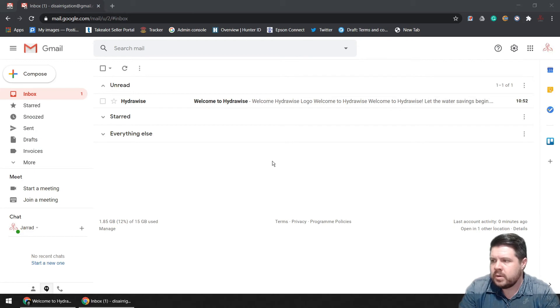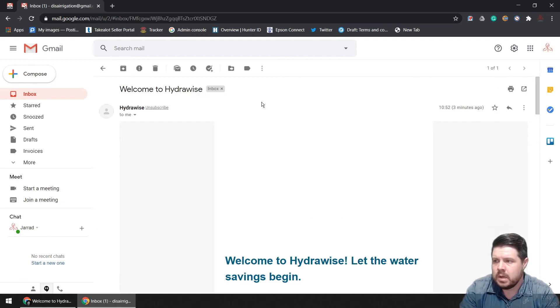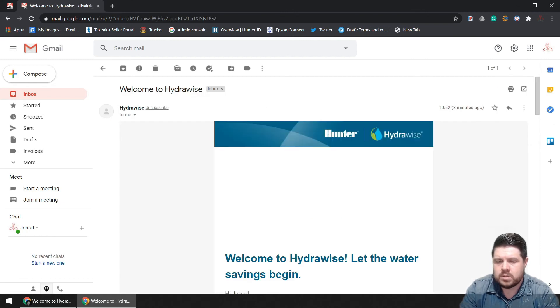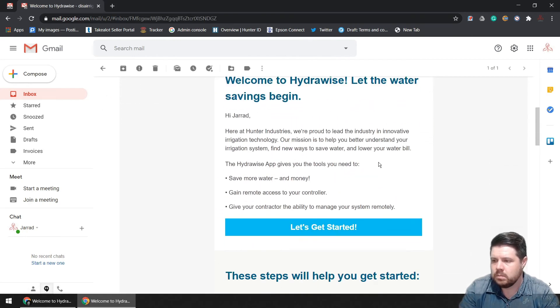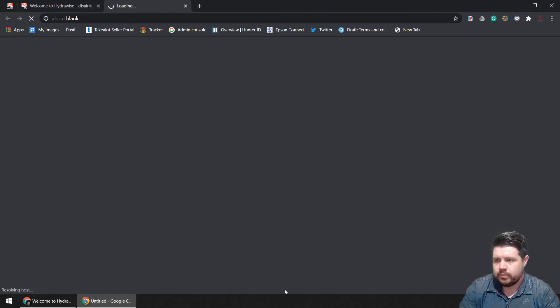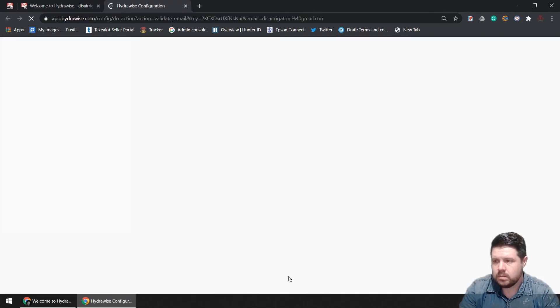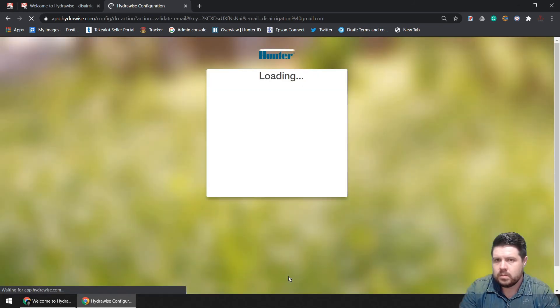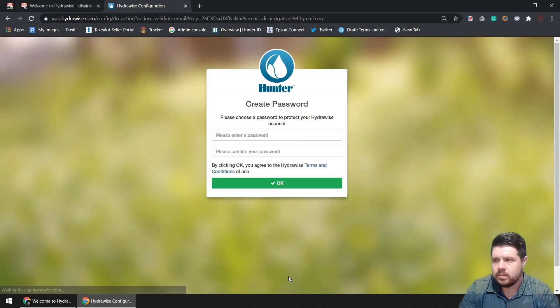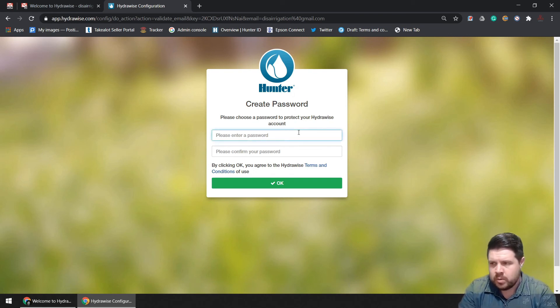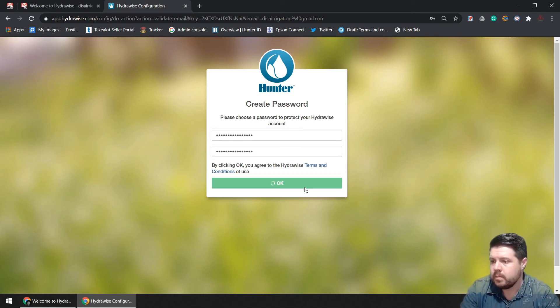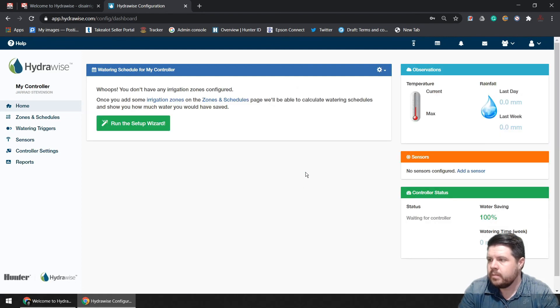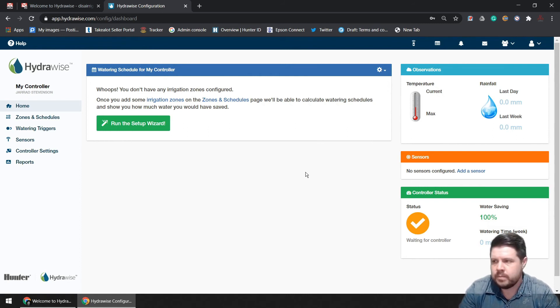You will have received a registration email from Hydrawise. Go ahead and click that and follow the prompts. At this point you need to create your password, and then you will be faced with the screen where you would run the setup wizard.